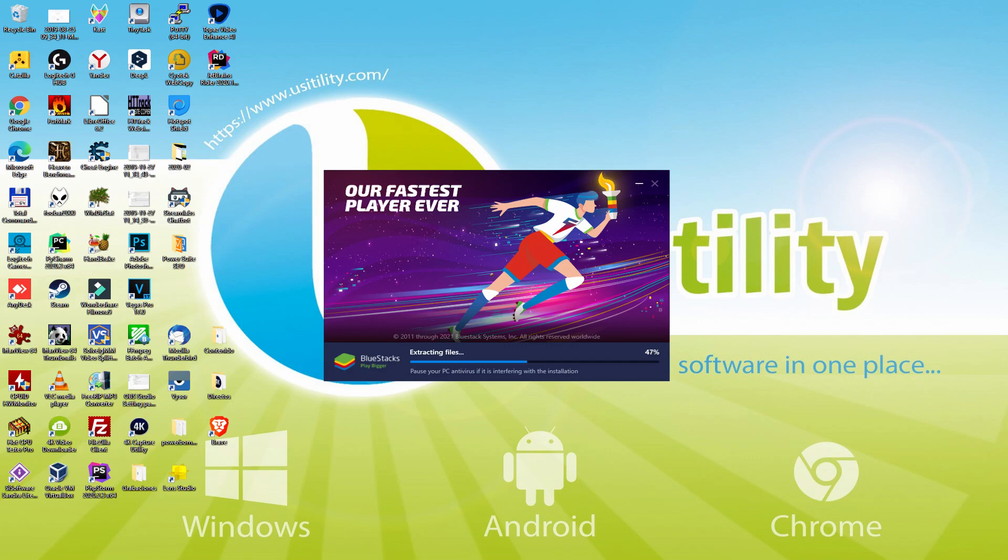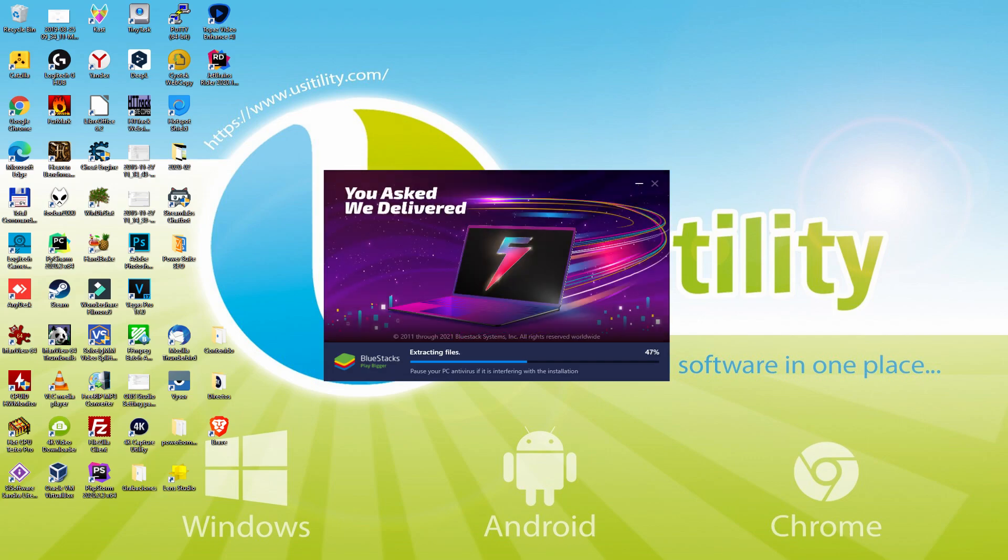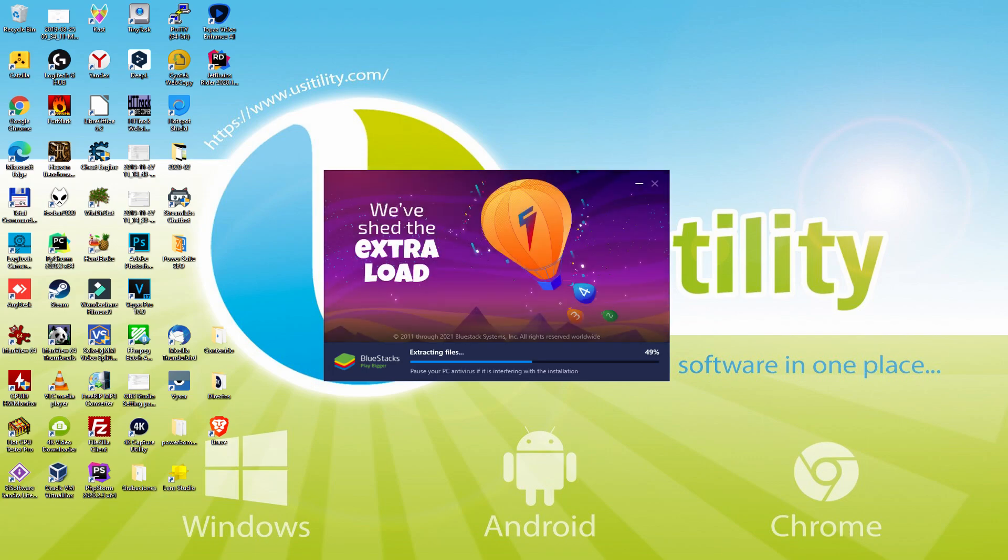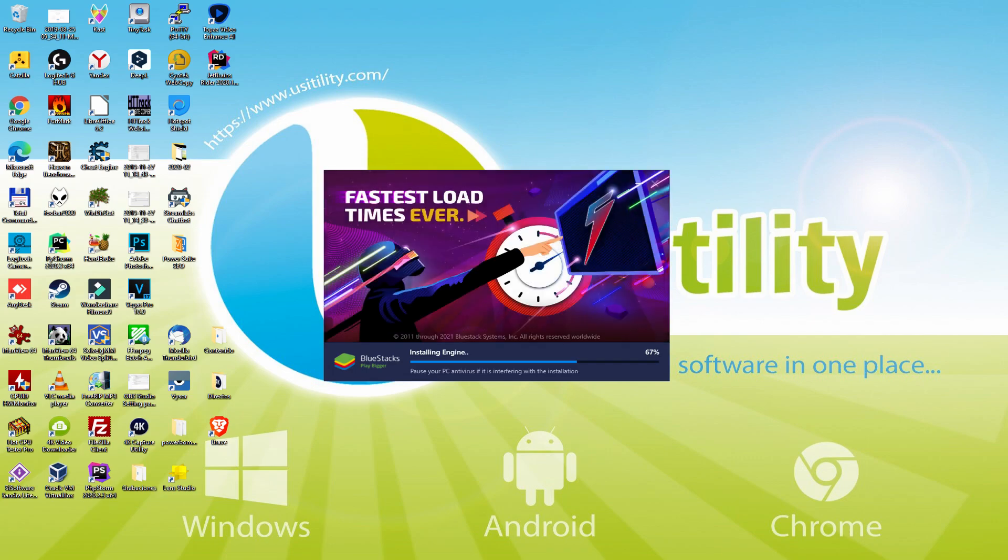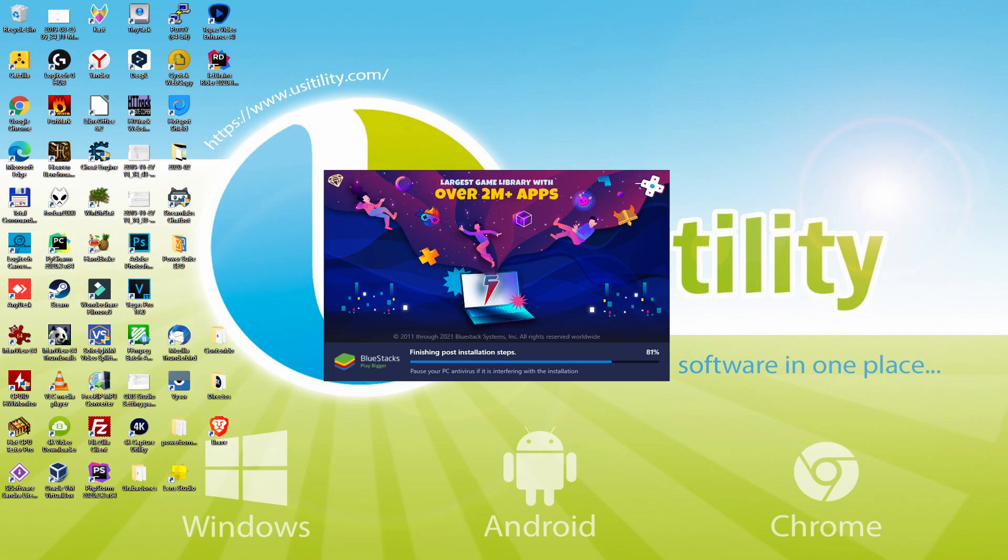With BlueStacks 5 you can even reduce RAM usage with a single click. Especially useful if you ever face performance related problems. In addition, you can activate eco mode to enjoy 87% reduced CPU usage, 97% reduced GPU usage and easier multitasking. As you can see, BlueStacks 5 is built to provide stability and performance during long gaming sessions.